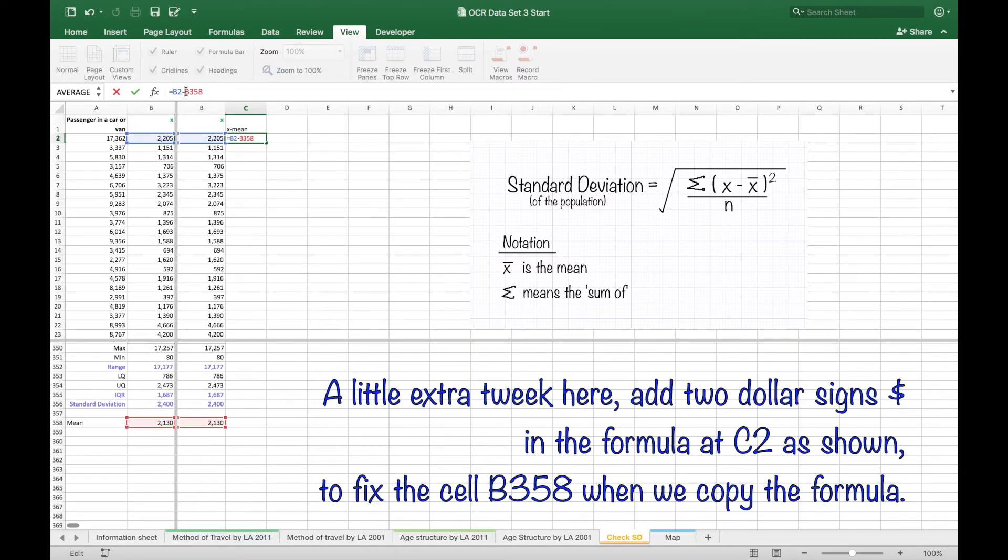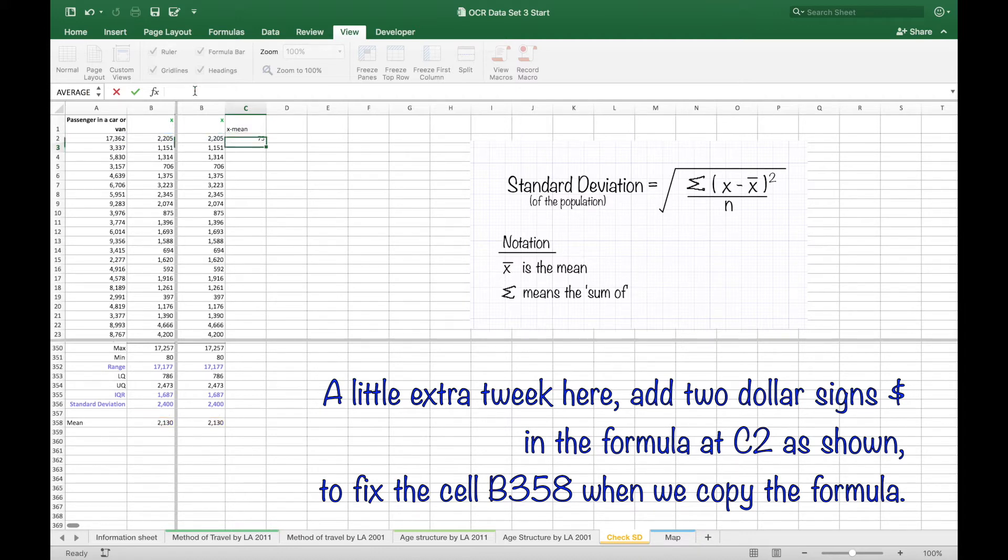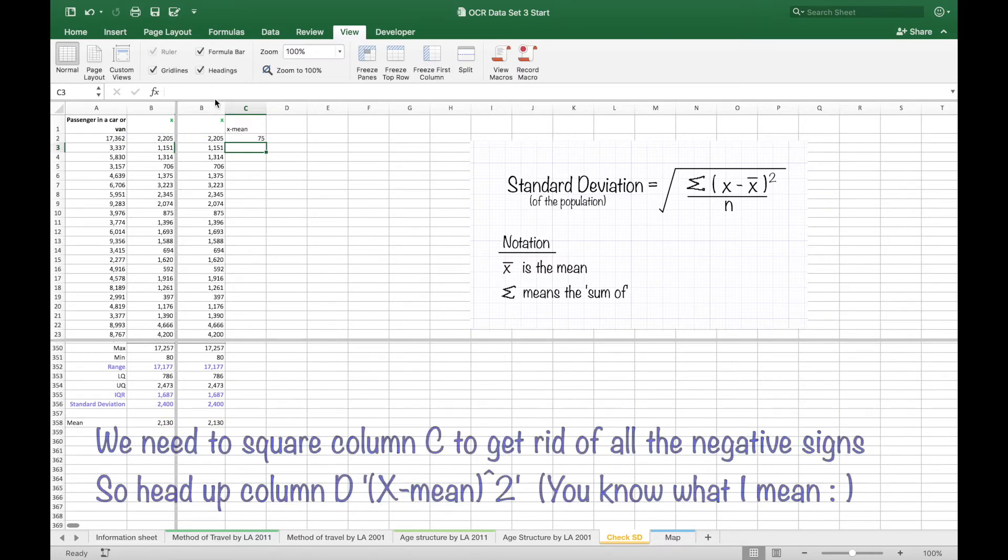A little tweak here, you've got to put a dollar sign in which seems a bit strange but you do to fix that cell when we copy down.